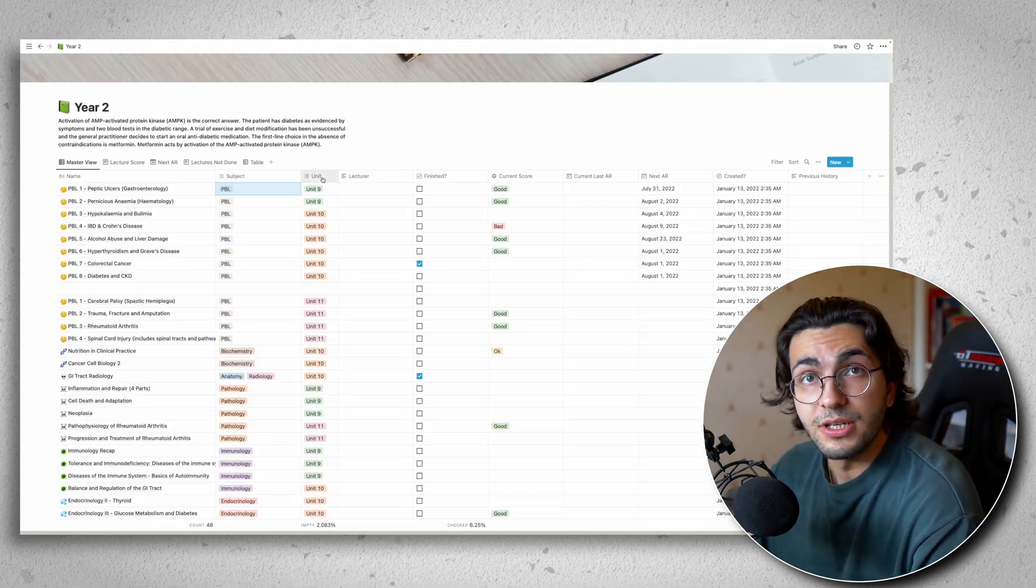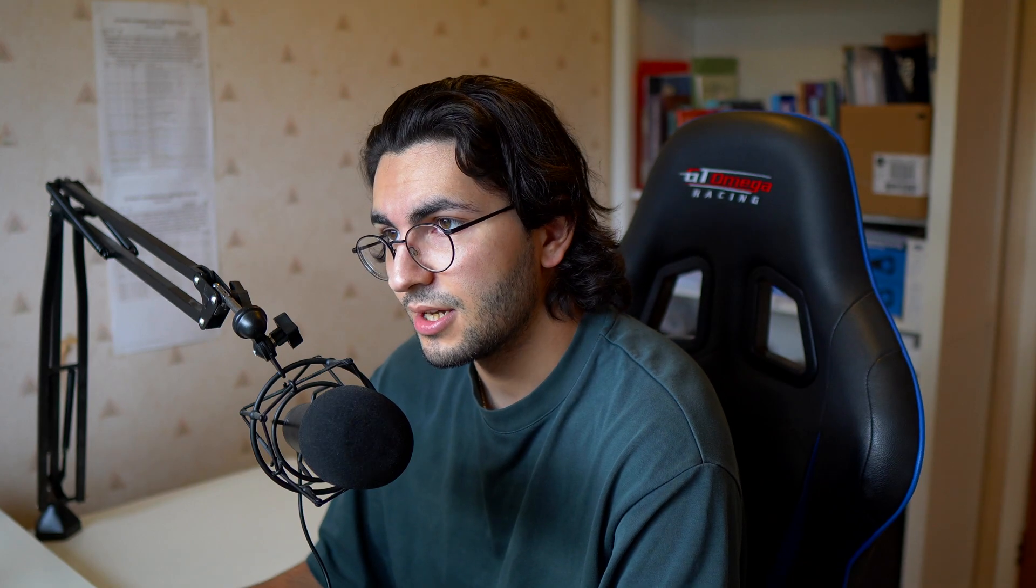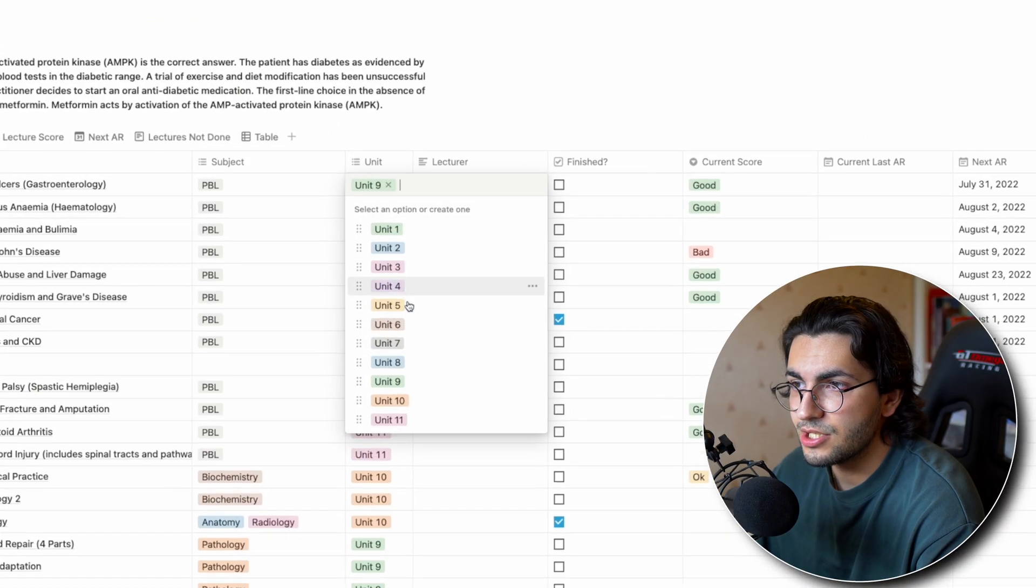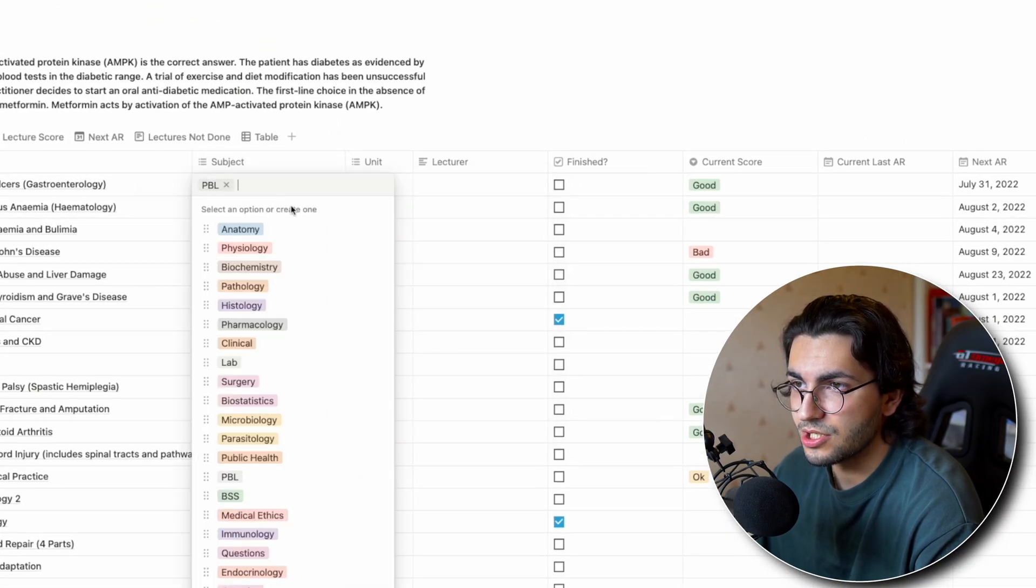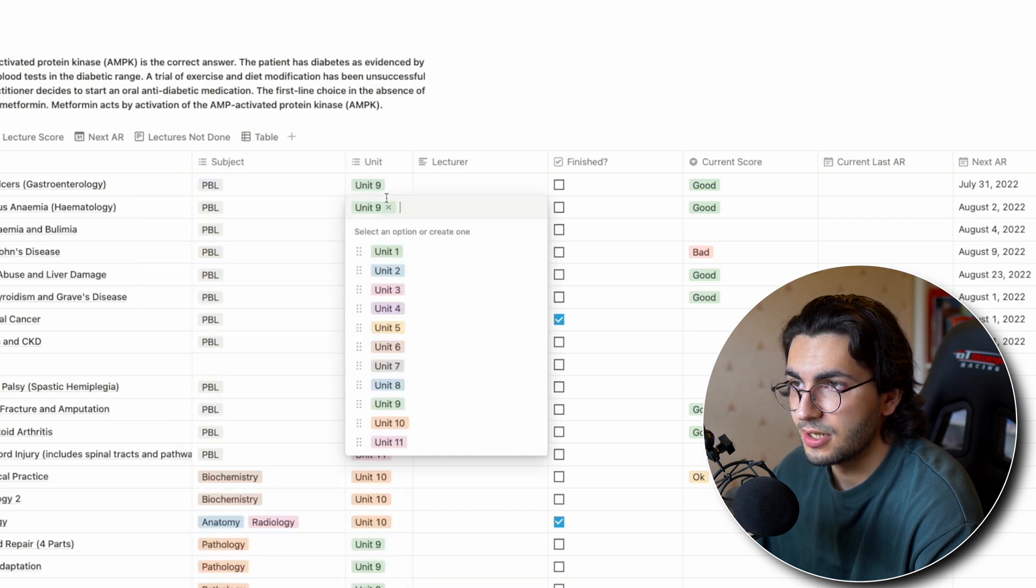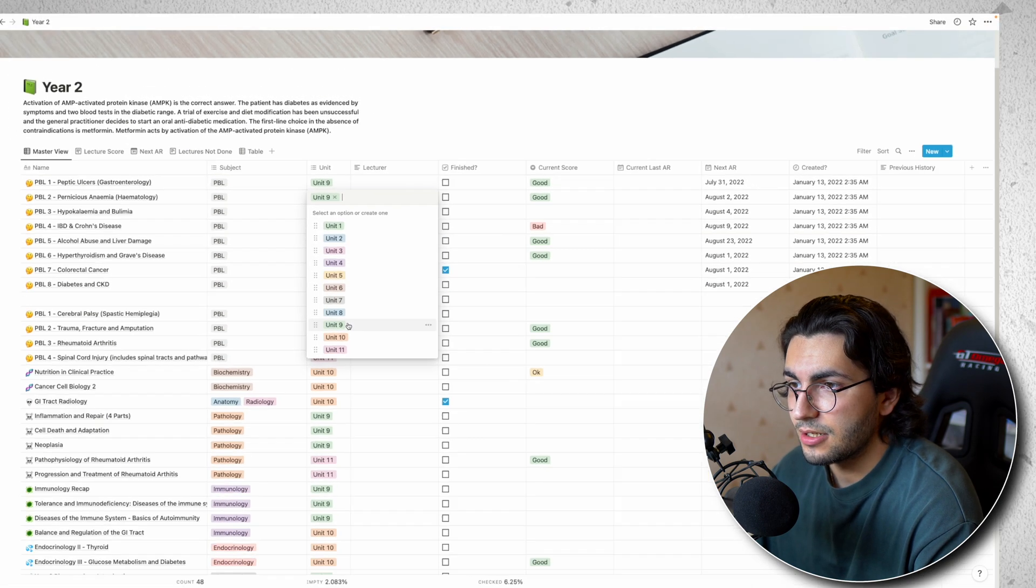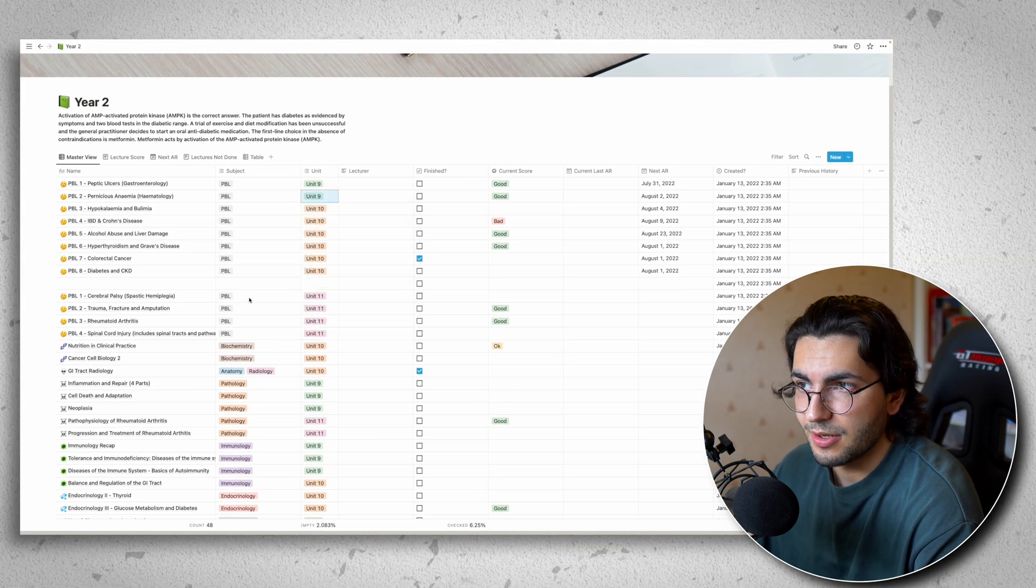And then we have units. So this could be in your university or your course, it could be modules. It could be whichever way that your university organizes things. But our uni does it in units. So you can change the colors of these. Same with the subject. You can change the colors of these by clicking the three dots. And then you can just populate it however you like.